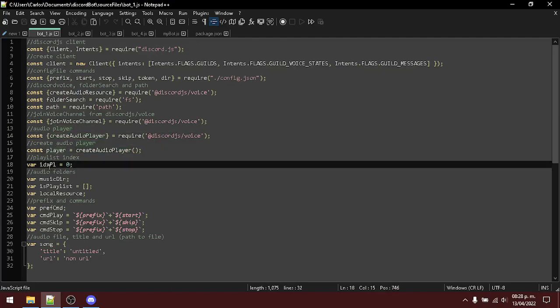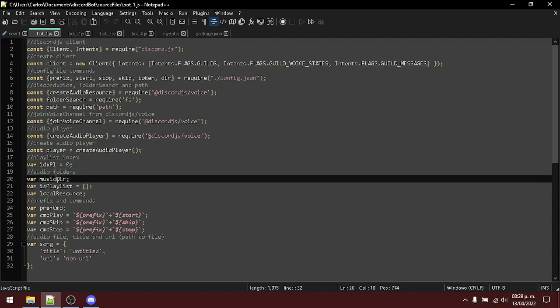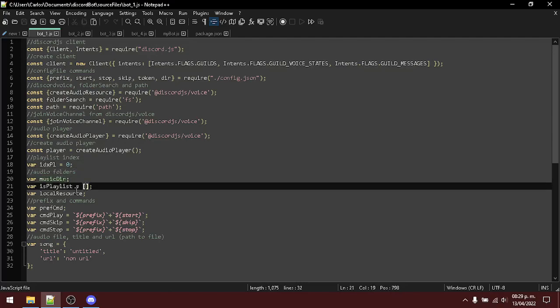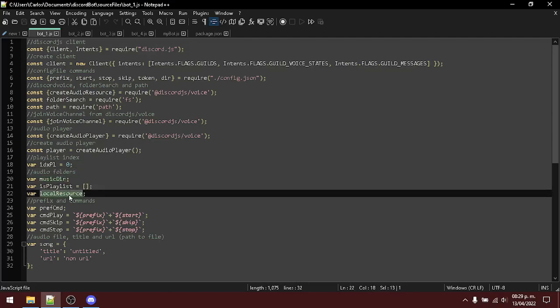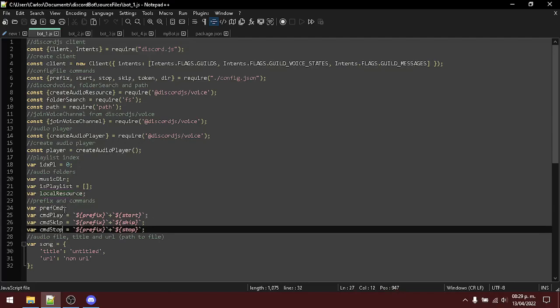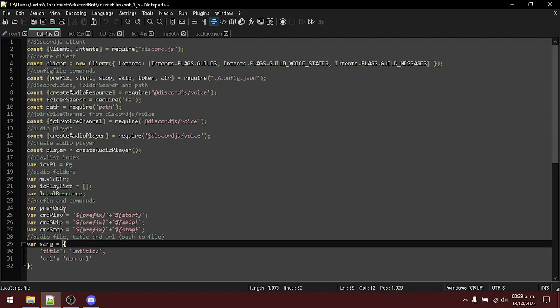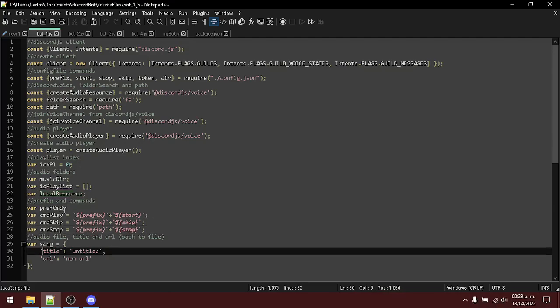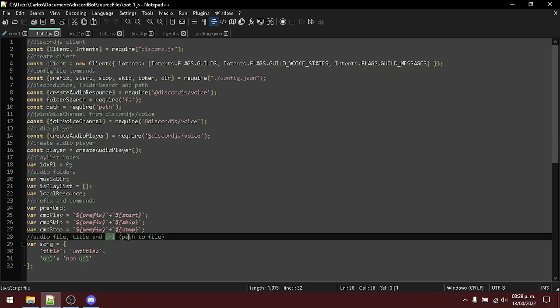Be able to create an audio player like this. Here I have an index when you have more than one file inside of a folder. Here I'm storing the root folder, creating a list, creating a local resource, and loading the commands for the bot. Lastly, I defined this variable with these properties, title and URL, where URL is the path to the file. Simple.